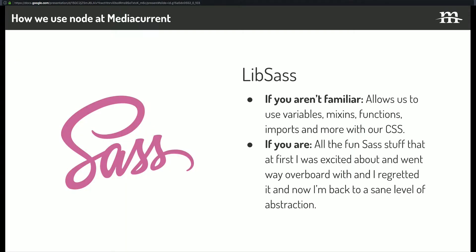We also use lib sass, which is the Node, which is Node sass, I guess is what we use, but it's lib sass. And if you aren't familiar, that allows us to do fun sass stuff, like these variables mixing functions and so on. And also, I'll put it right there on the bottom, like, if you are familiar with sass, it lets us do all the fun sass stuff that at first I was excited about and went overboard with, and then I regretted it, and now I'm back to the same level of abstraction. So I have very strong feelings about that. You could ask me about that later.